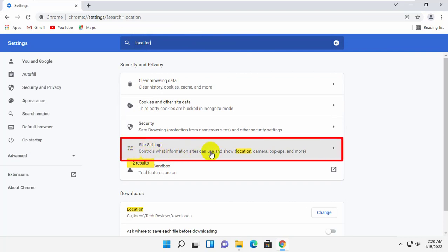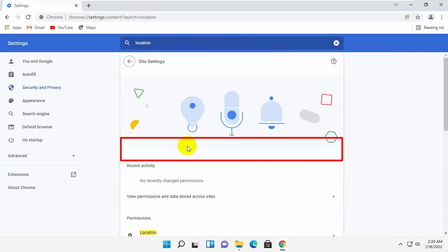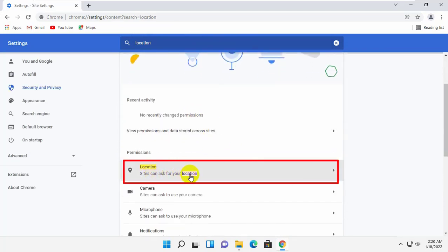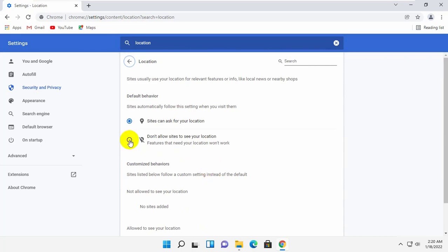Click on site settings. Click on the location. Now select 'Don't allow sites to see your location.' Job done. Now you can close your browser.